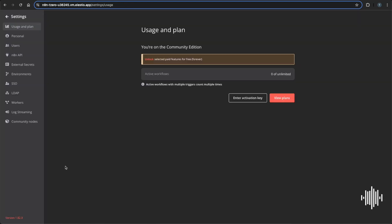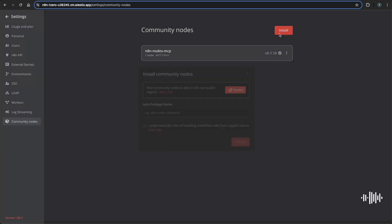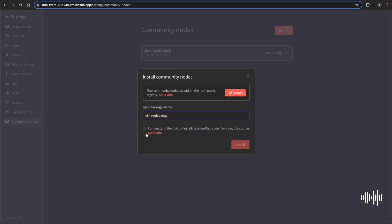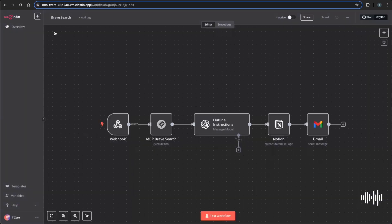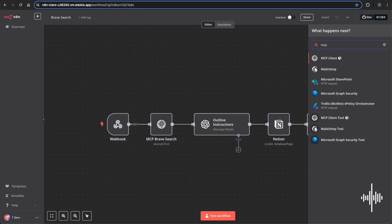You can go to settings and then you'll need to go to community nodes. And then once in community nodes, you can see I already have one here, you'll click install. And then just like you see it on my screen, you'll need to have n8n-nodes-mcp. And then you'll also need to check this box of understanding the risks of installing unverified code from this community node. So once you click that, you can install it. I'm not going to, I already have it, but then you can hop back over and then to test to see if you have it, you can go to the search and you'll see the MCP client right here.